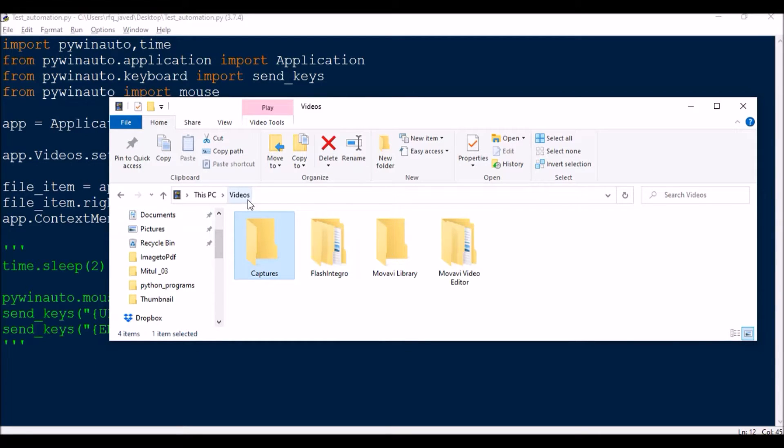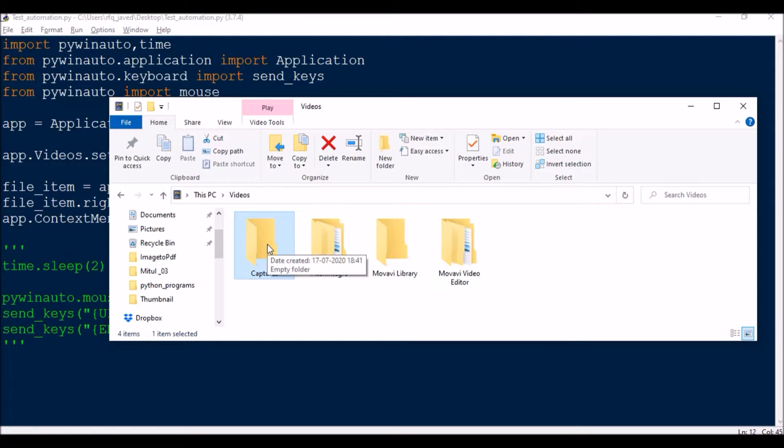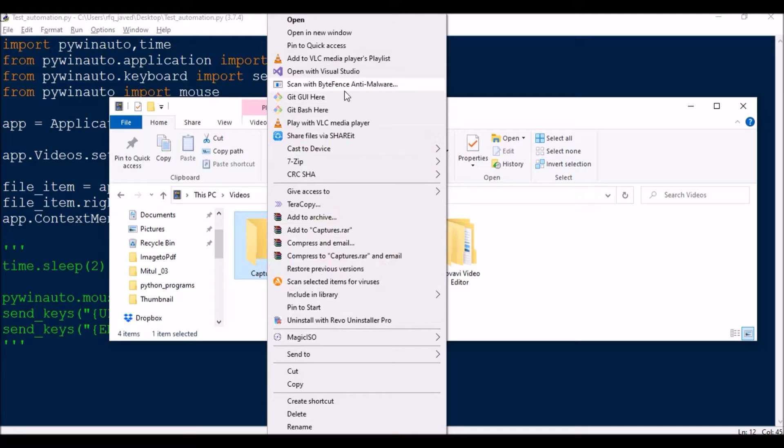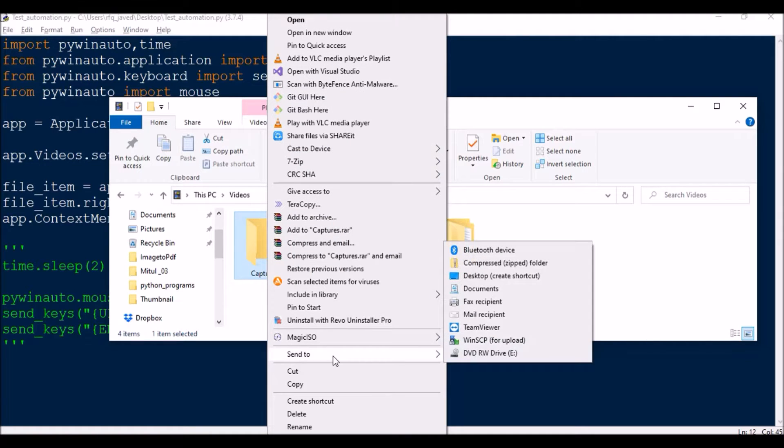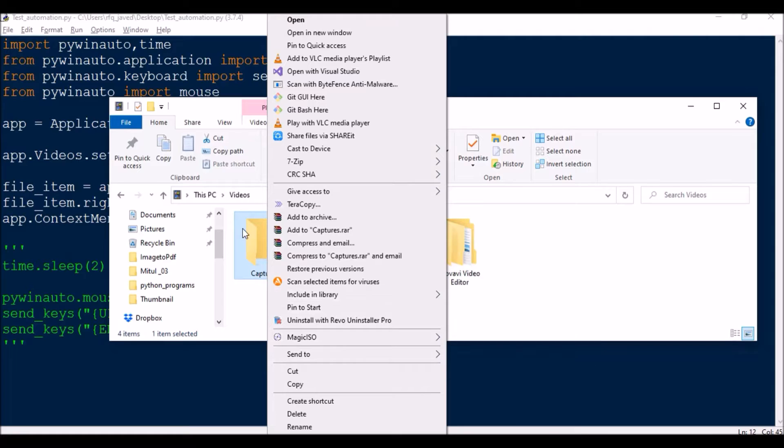For example, I have a folder called Videos with subfolders called Captures and other folders. So what I'm going to do is do a right click and show how to select any of the context menu items from here. So I will just do a right click and I will press Open.